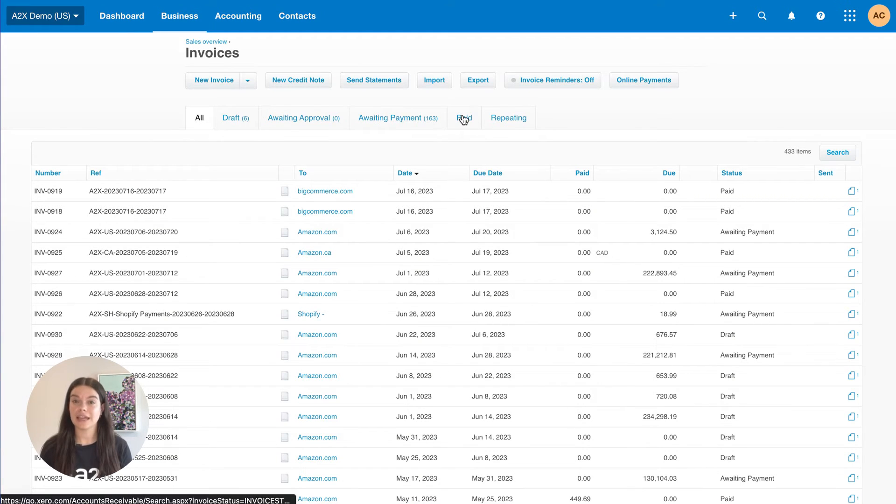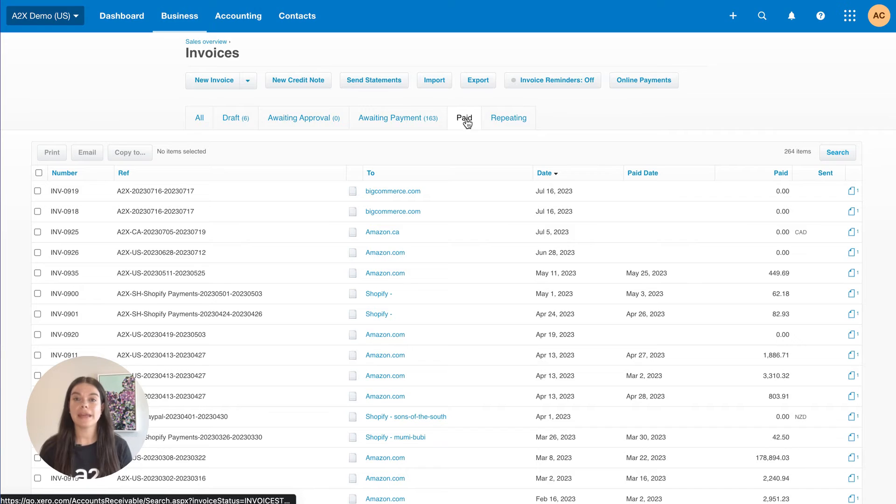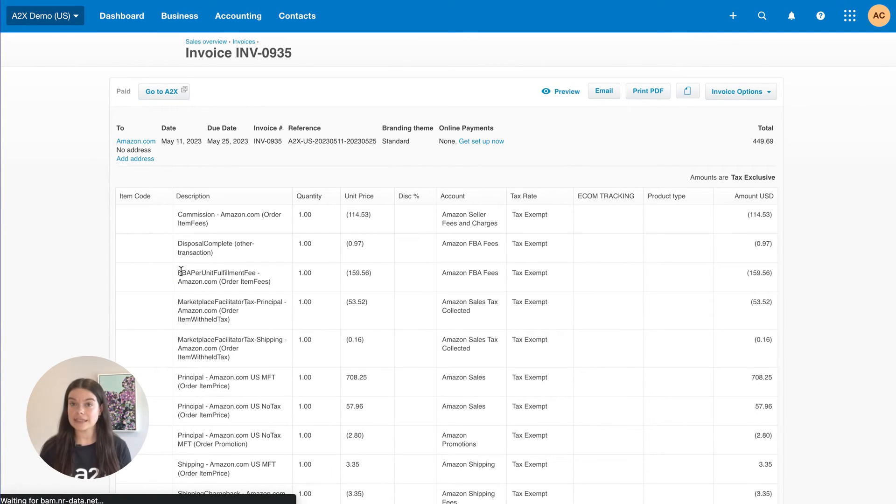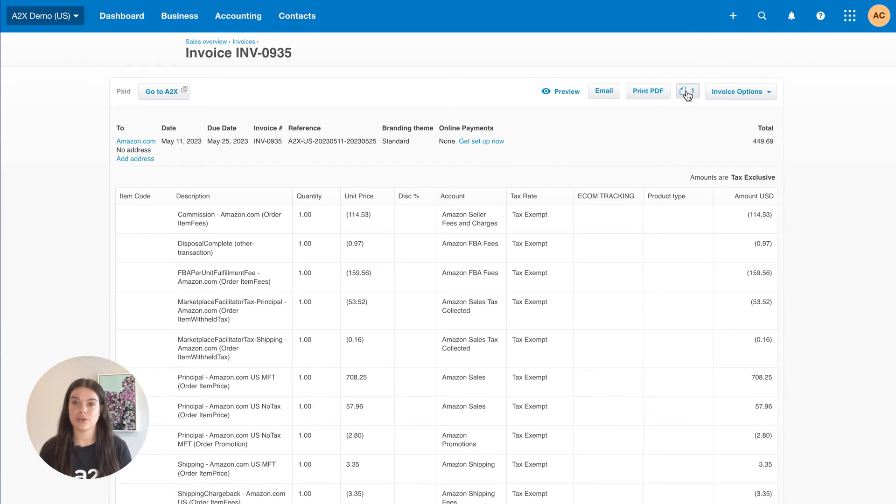If you click into the transaction, you will be able to see how the data from A2X has been categorized and matches to the settlement total.